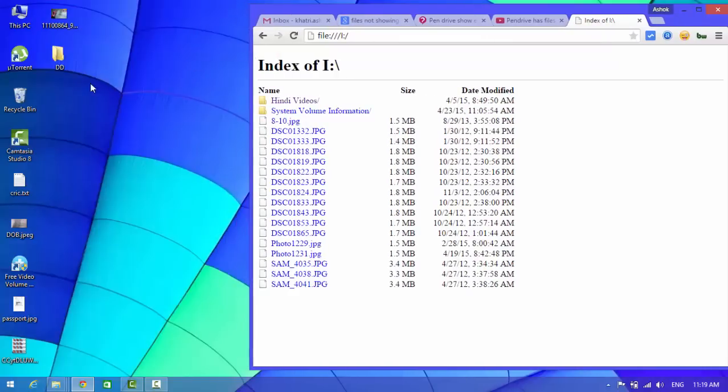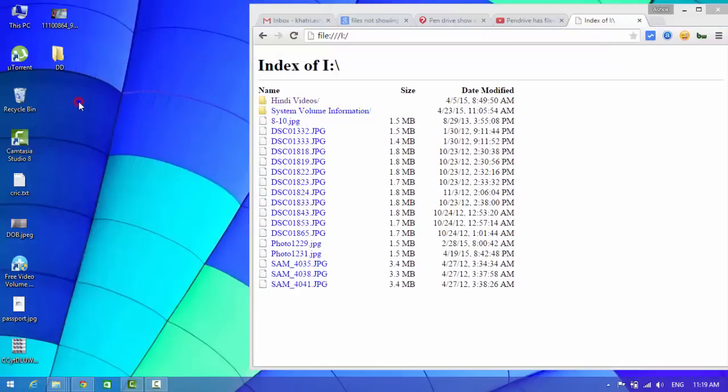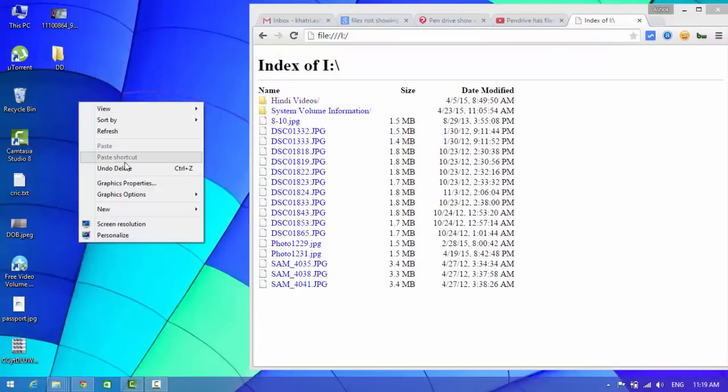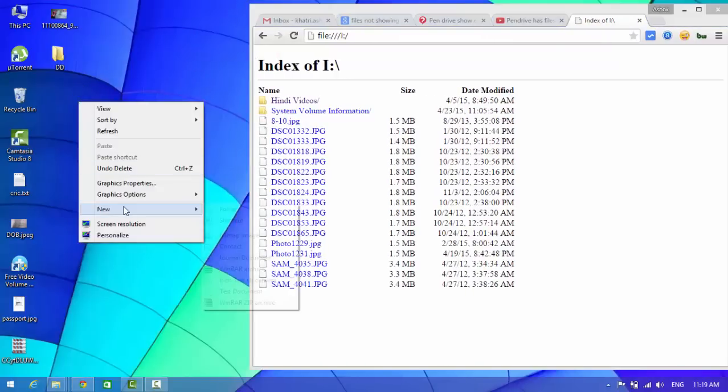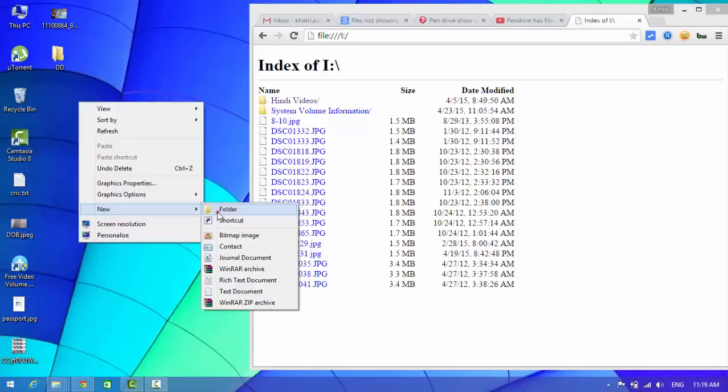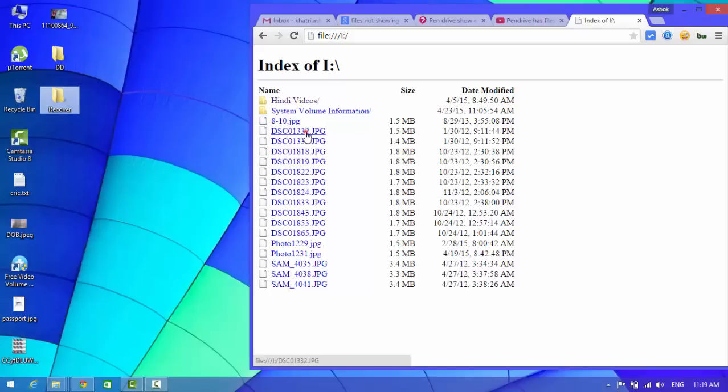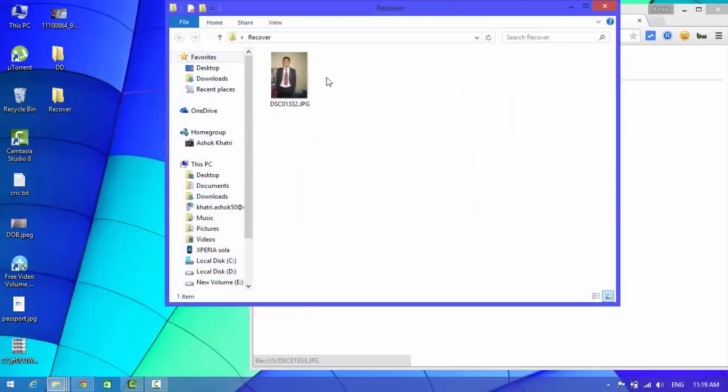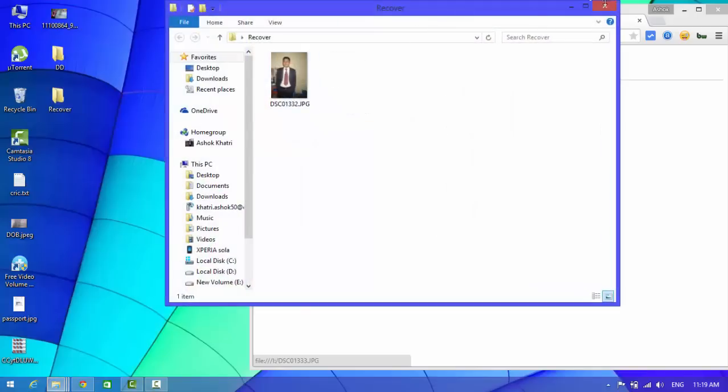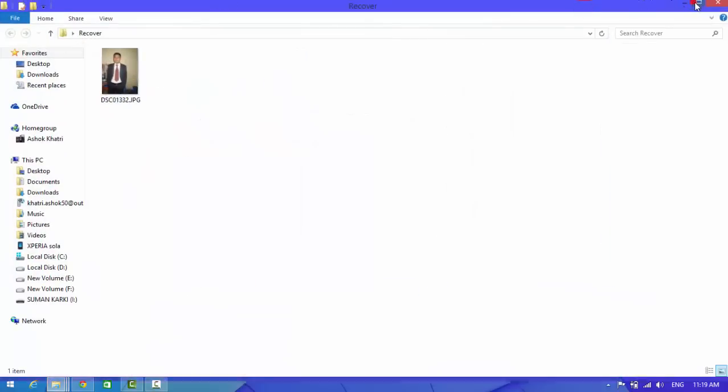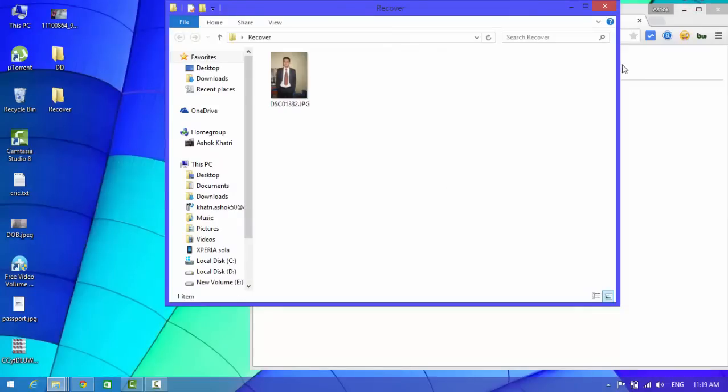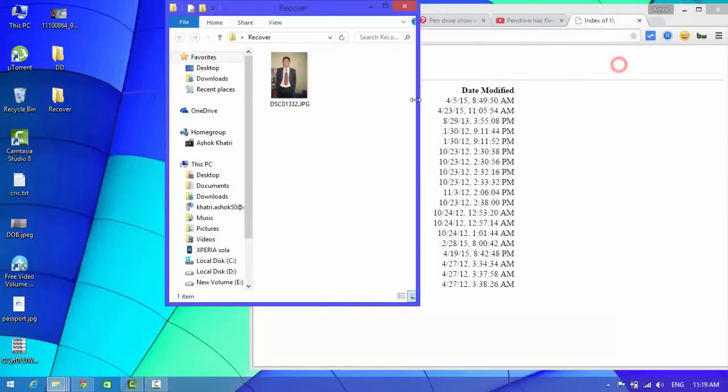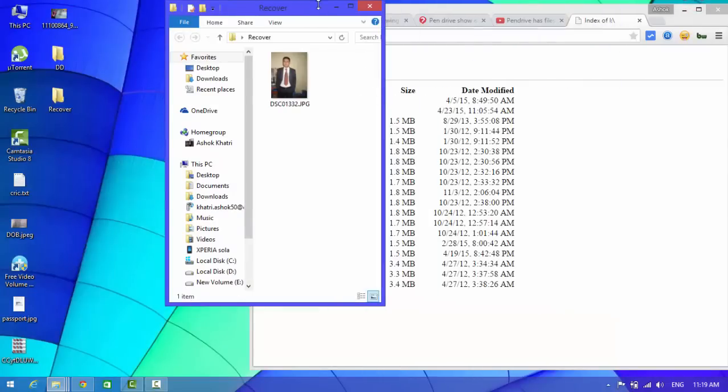Now I'm going to recover it. Create a new folder and just drag the file to your folder in your computer. Look, the file has been recovered.